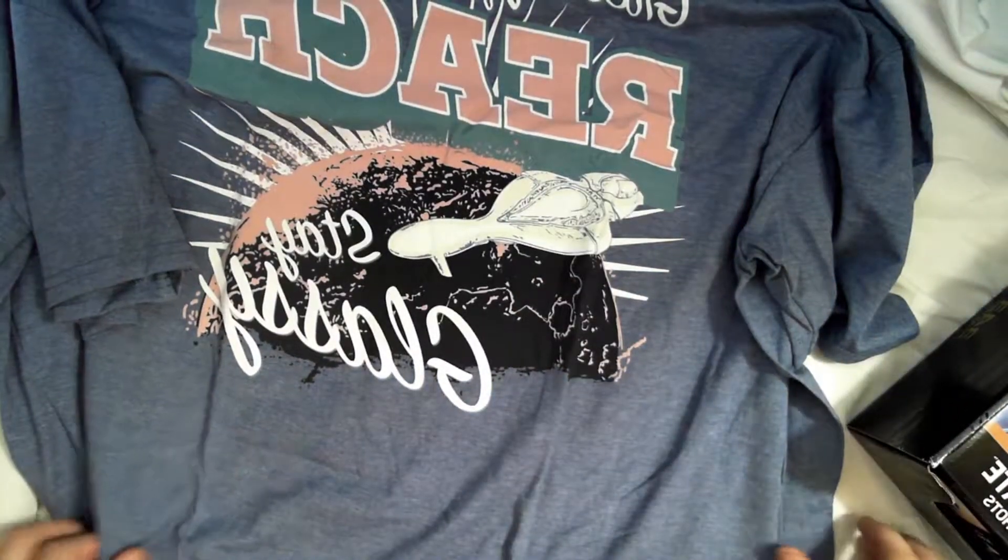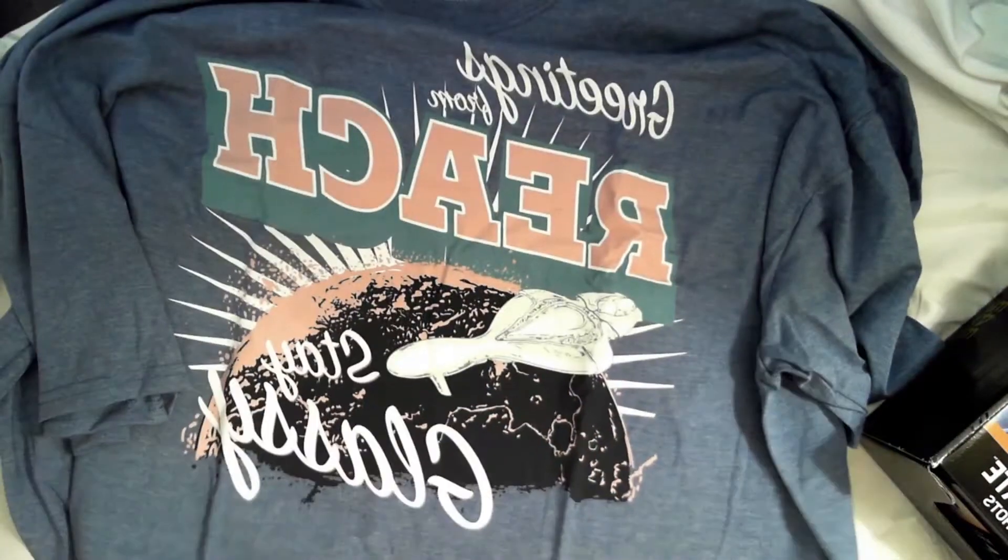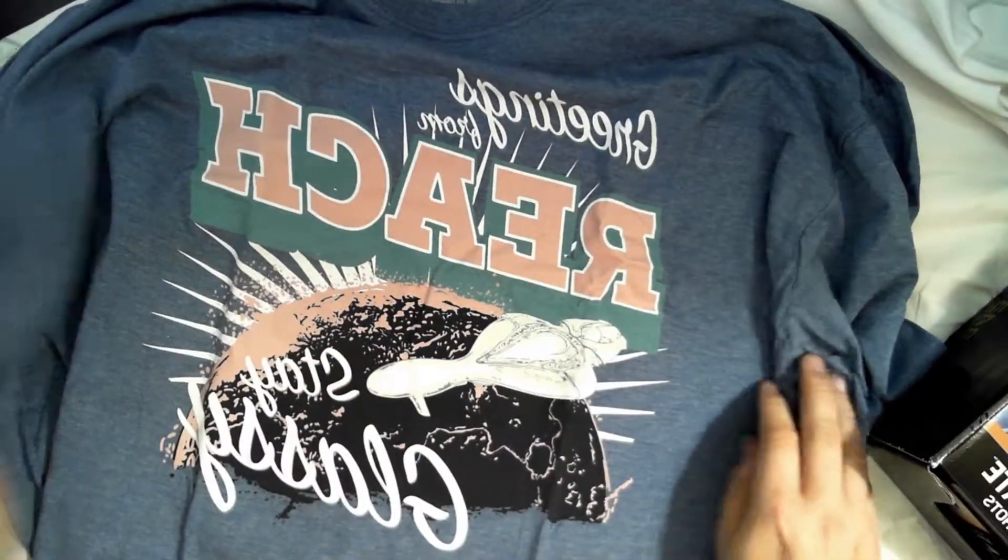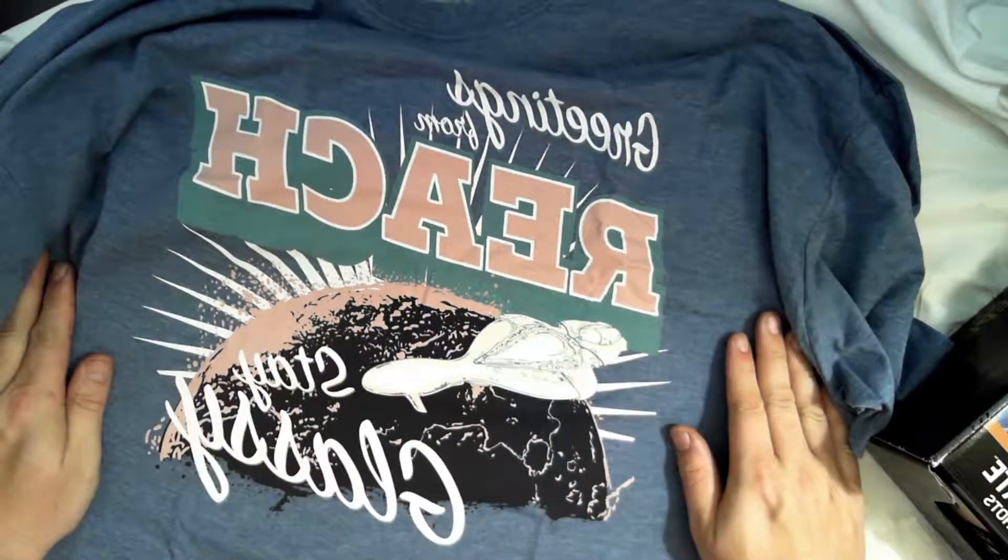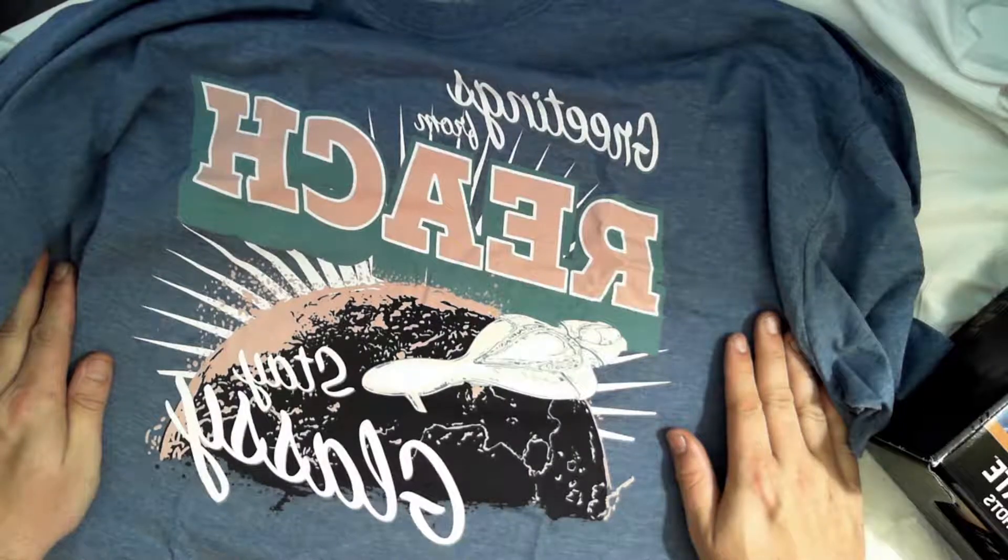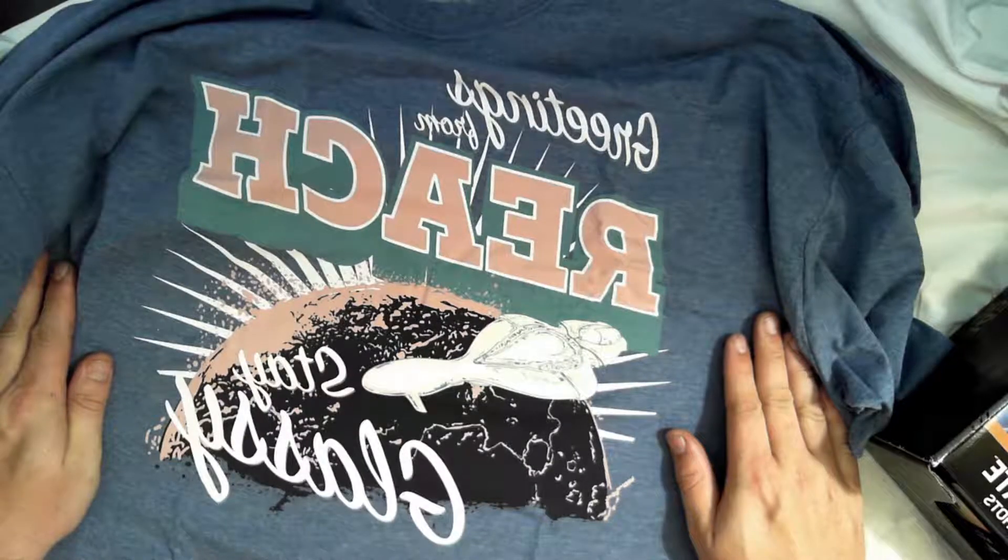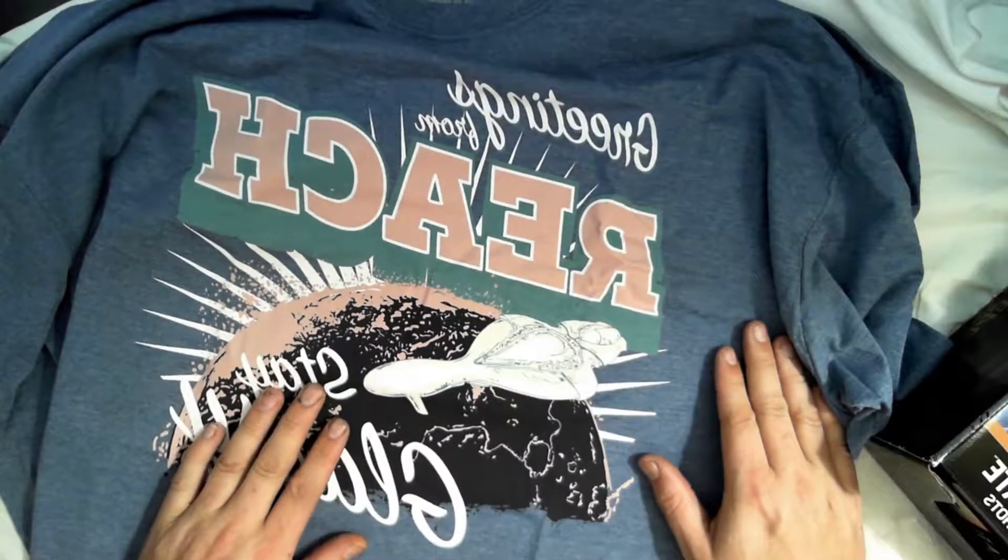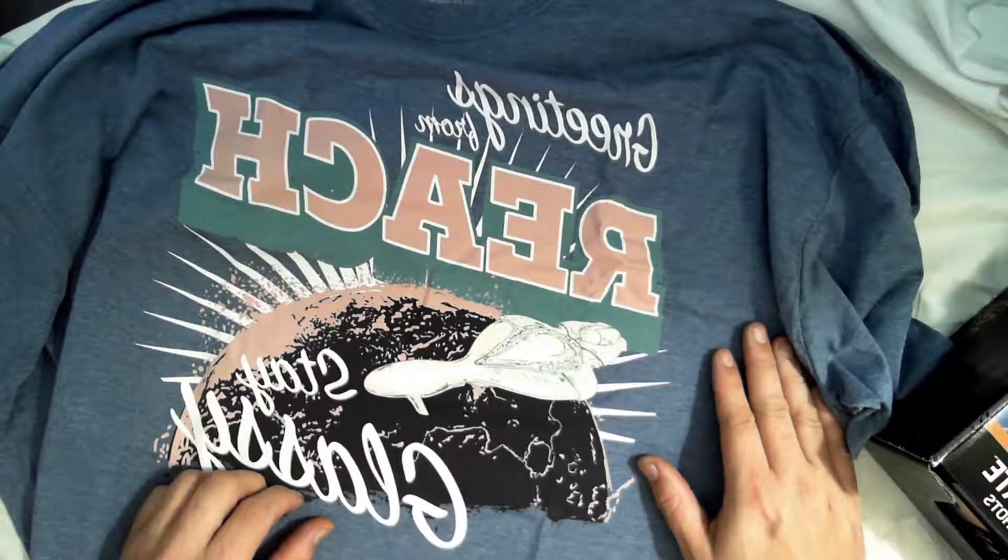Okay, the shirt for this month. Let's get this opened up here. Greetings from Reach. Stay glassy. I like that.